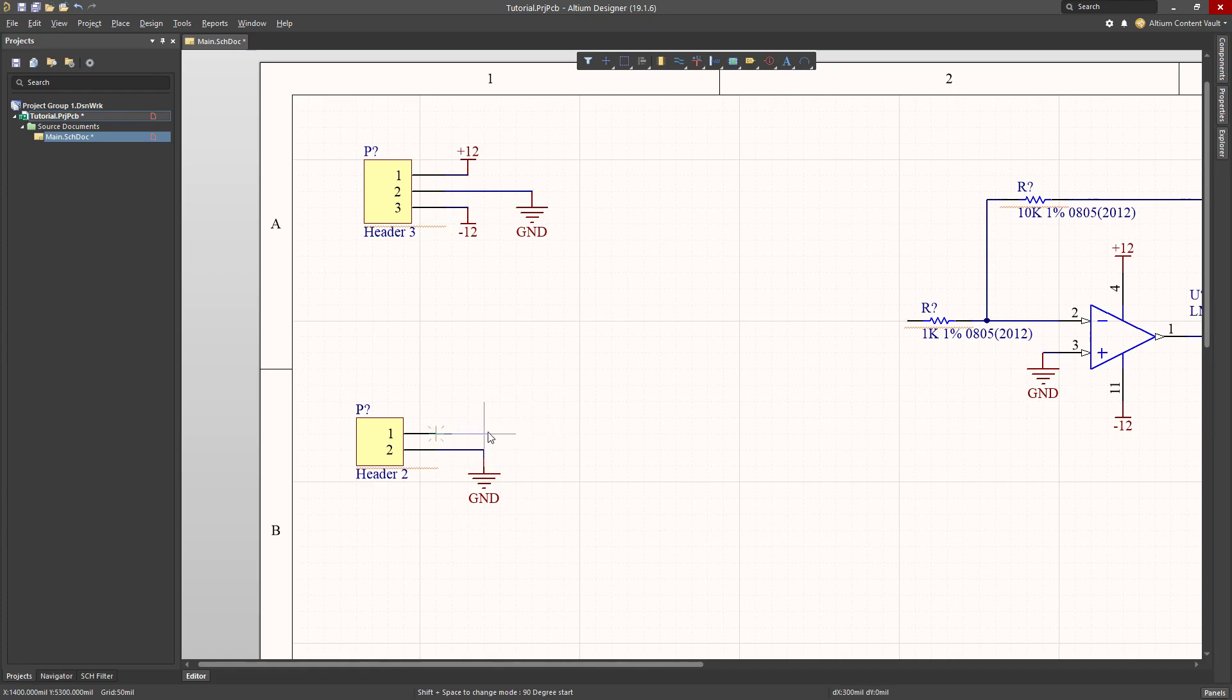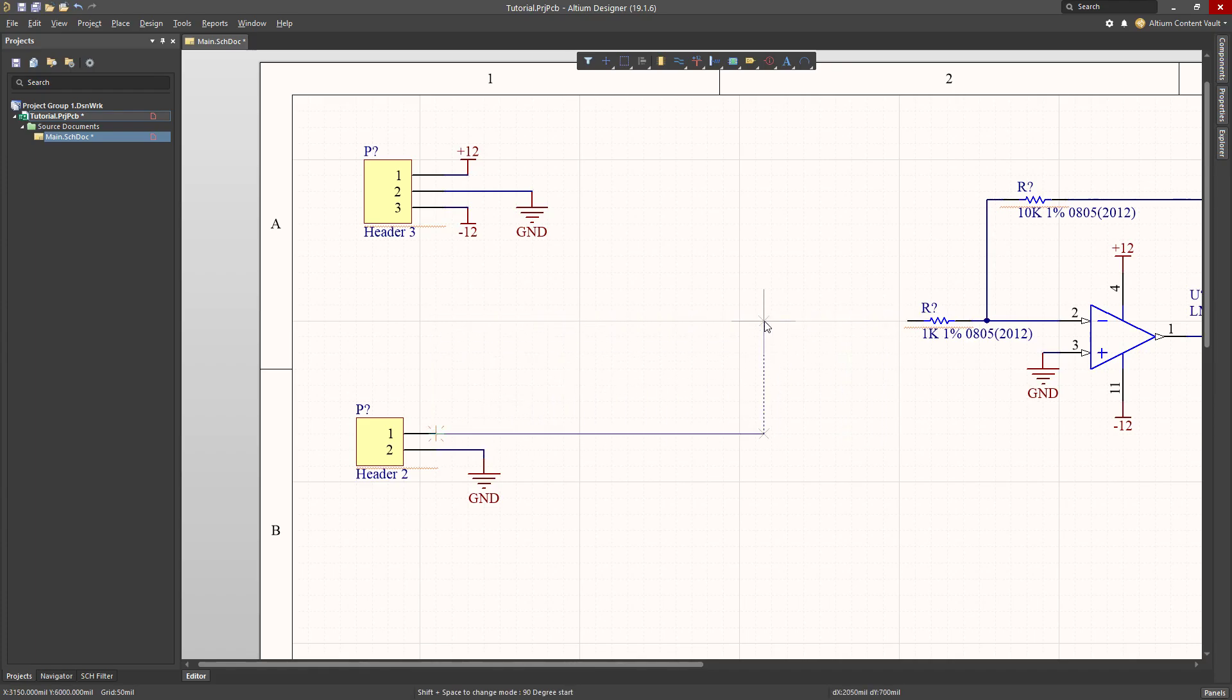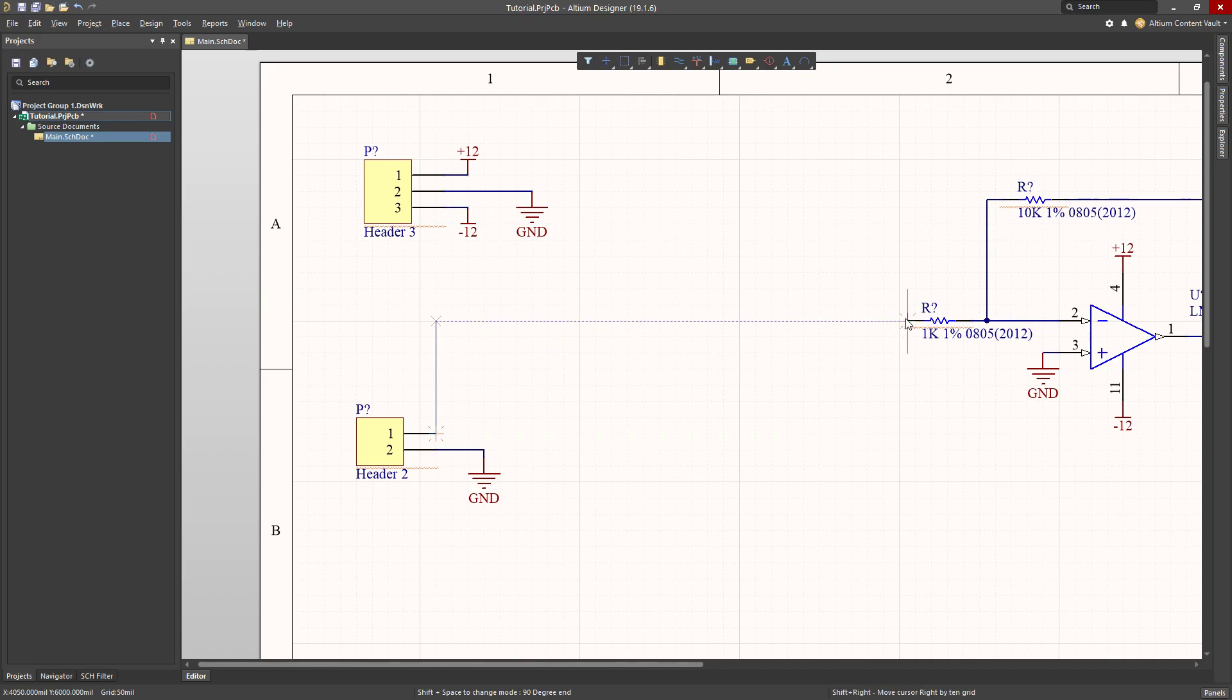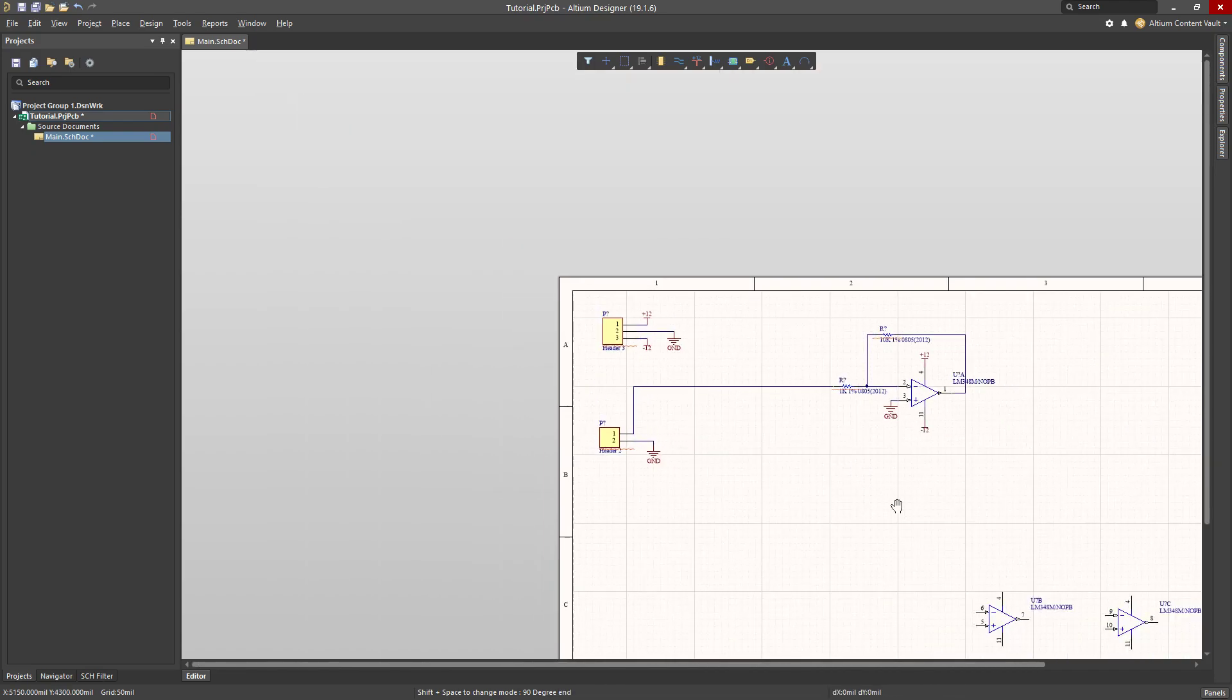The way that I'm going to do this, I could draw a wire that comes all the way across. By the way, spacebar changes the orientation of that wire, so you can use that. I could have drawn this all the way across and made that connection like that.